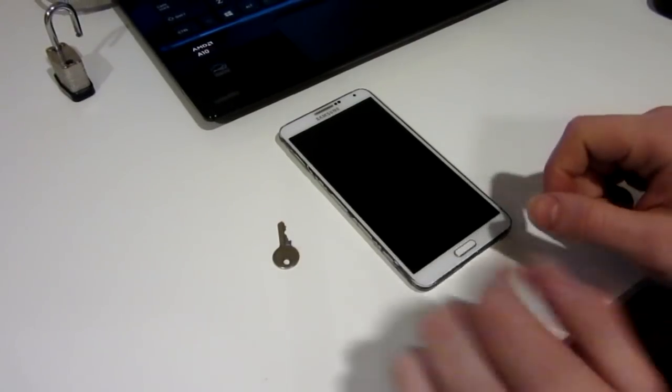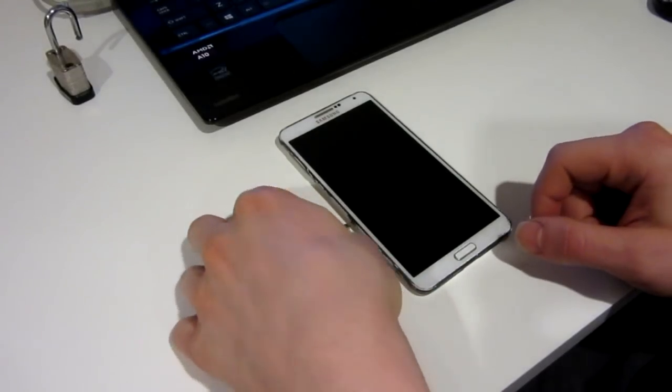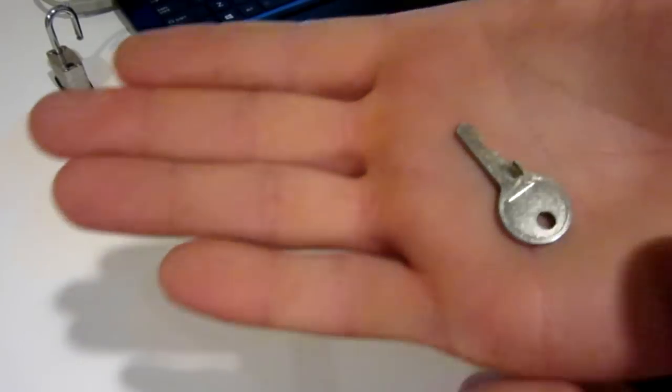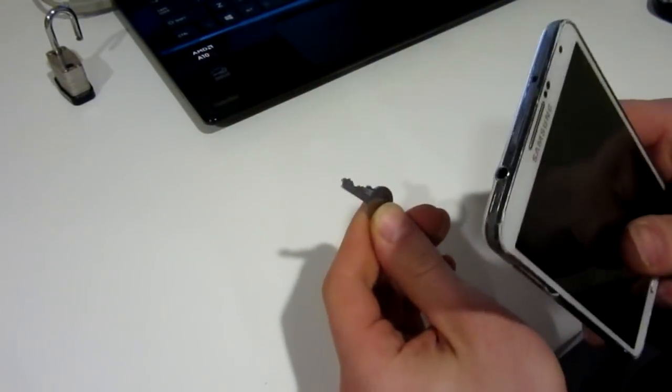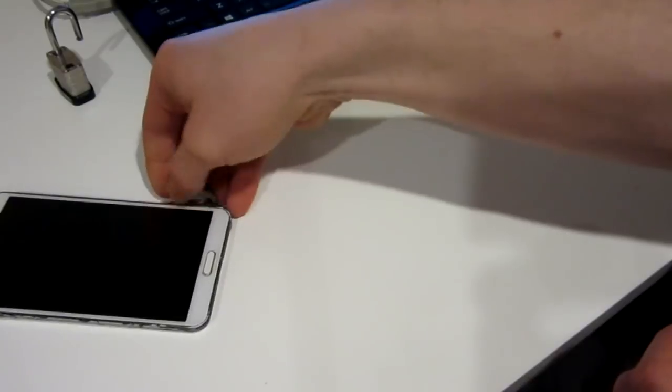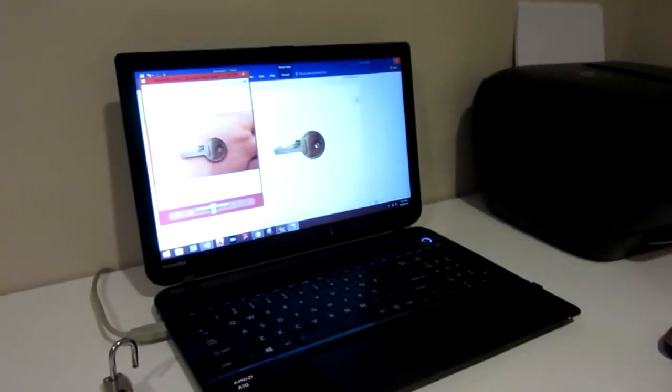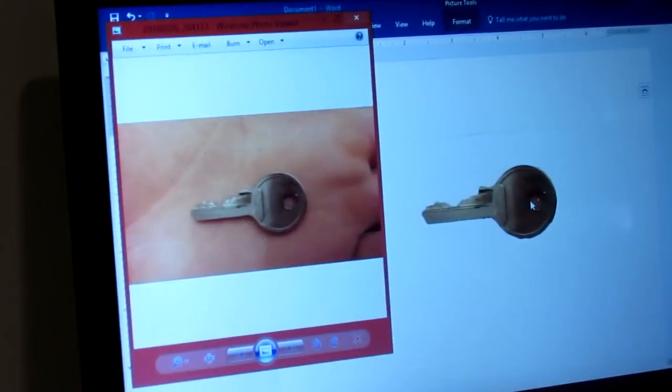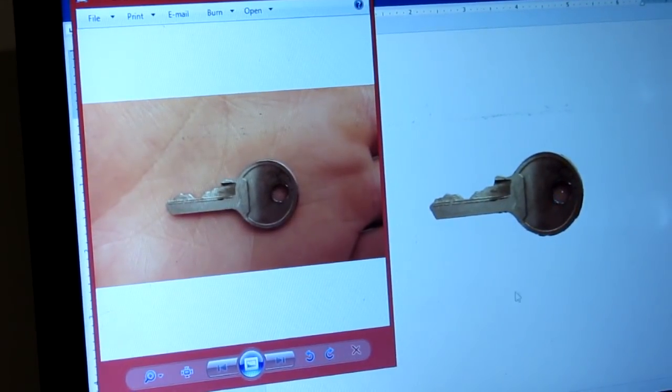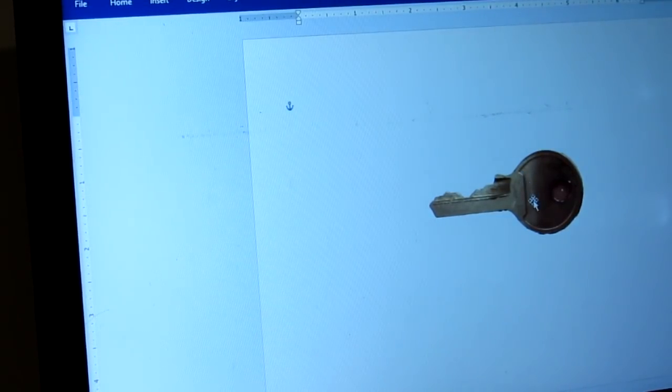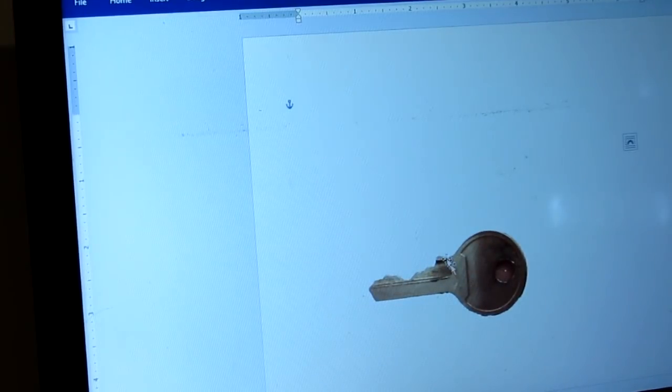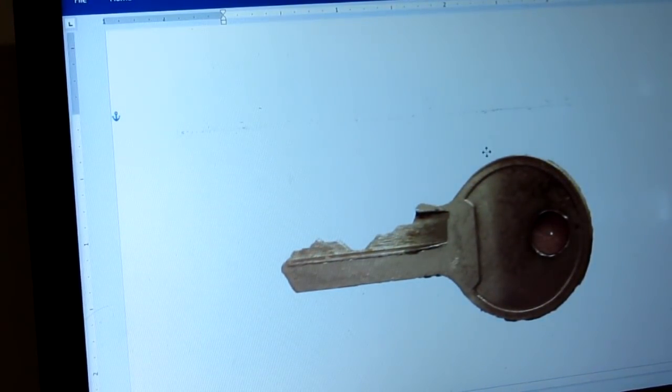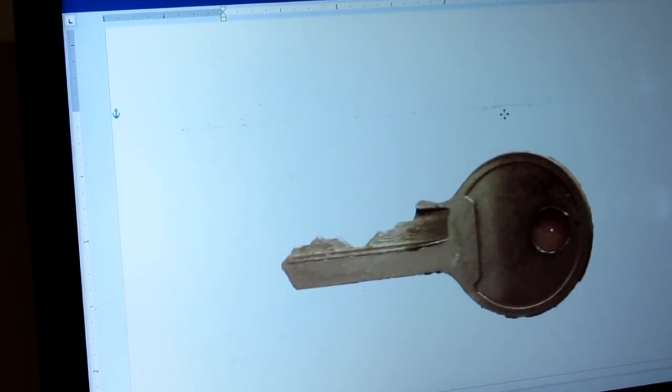Step one was to get the side profile of the key to get the main teeth design into my computer. To do that, I just used my phone to take a picture of it and then emailed it to myself. I imported the picture into Word to remove the background, as they have a pretty good background removing tool with good tolerances. There are all the teeth, and I double checked and it's pretty accurate. Now we're going to import this into SolidWorks.